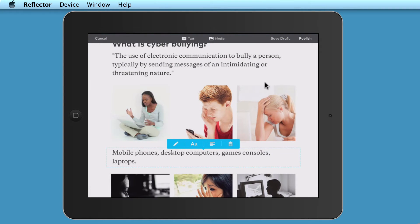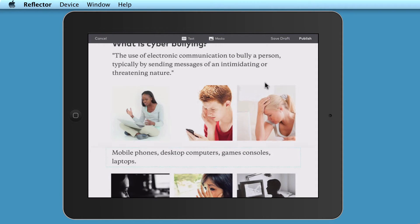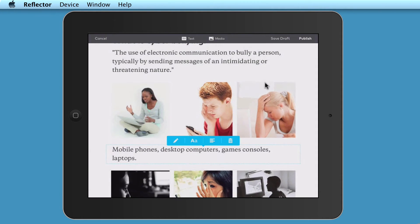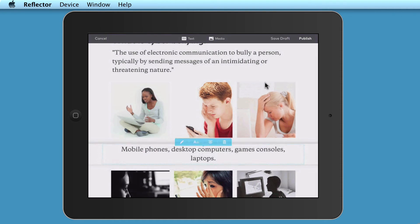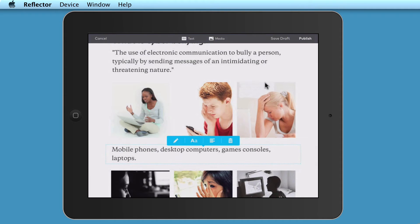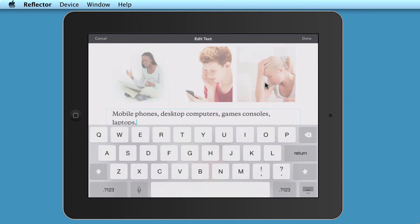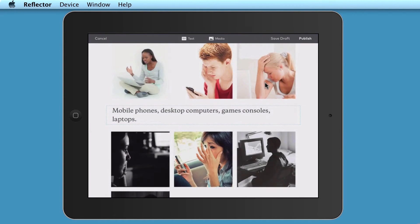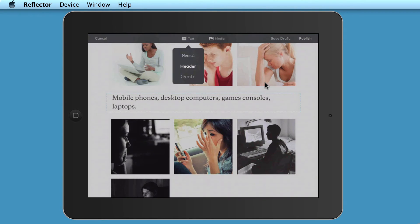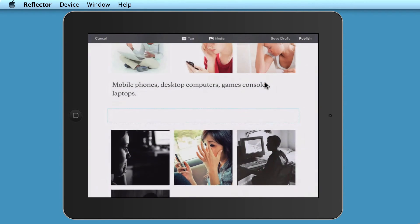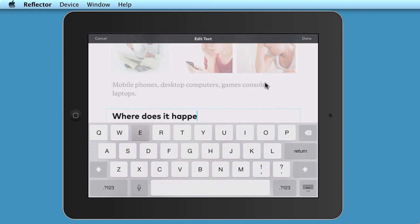If I want to change the style of that, I can just click on the A and I can say, well, I want to change it from normal to header or a quote. If I keep hold of it again, I might want to trash it. I might want to change the alignment, for example, center align. I'm just going to actually keep that left aligned. And if I want to edit it, I can just click on pencil to edit it again. What I'm going to do now is I'm going to add some more text and add another header and put, where does it happen?